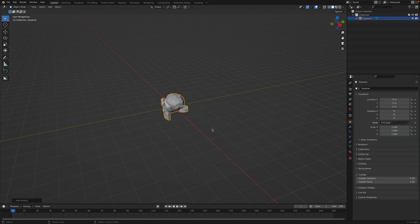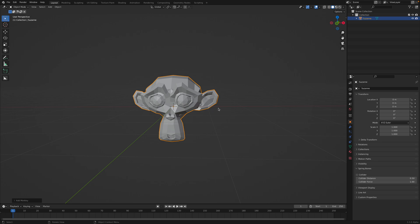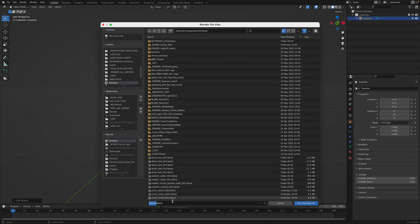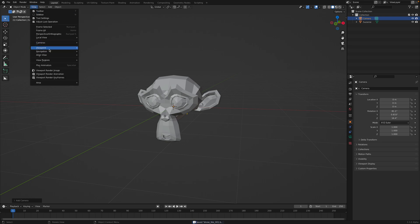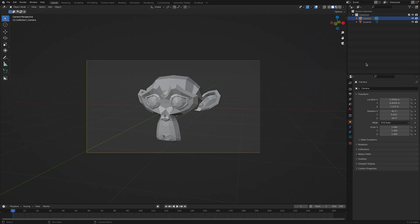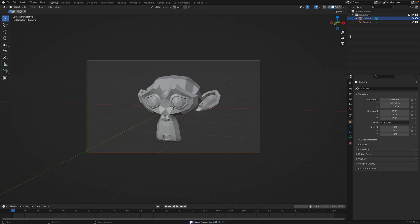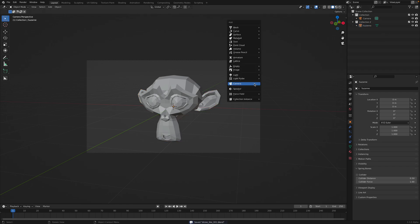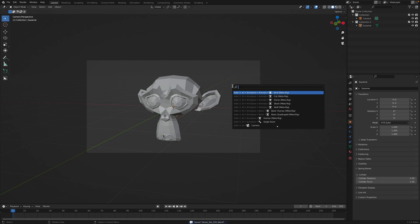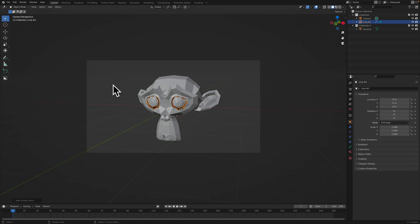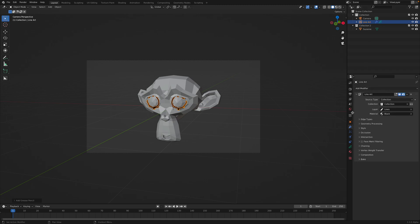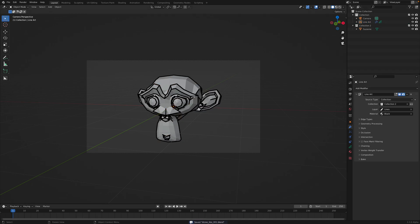Delete everything, create Suzanne, and save this as drone-like. Let's create a camera and view align active camera to view. I'm gonna put Suzanne into a new collection, and then I will create line art - collection line art. The line art is a grease pencil modifier that's working on the fly. I'll set it to collection 2, which is Suzanne. This is the default line art.